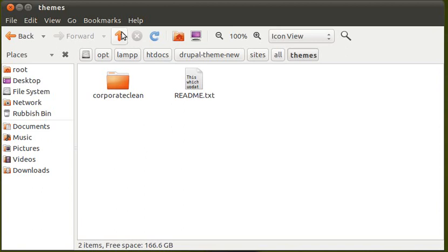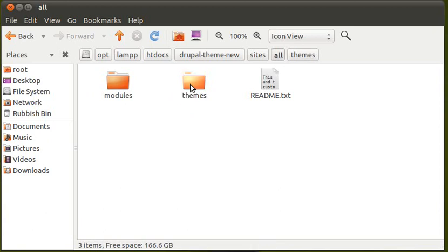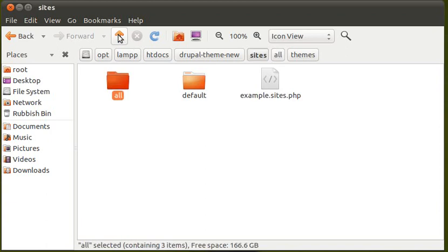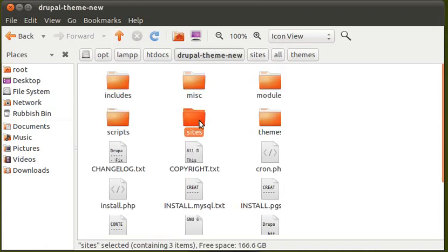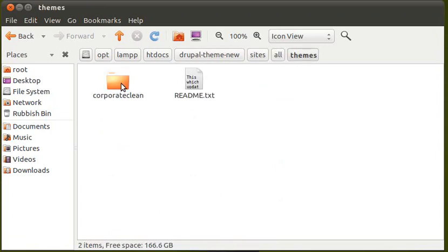It's possible that you might have to make this folder yourself. It might be there already, and you might have to just add a new folder in there. If you do, it's in All. Sites. All. Themes. And our new theme we've put in there.